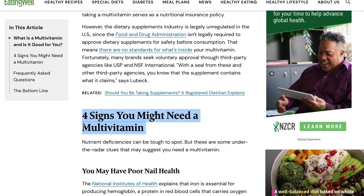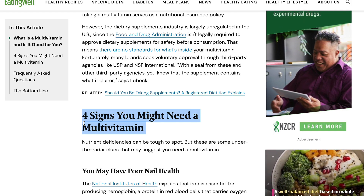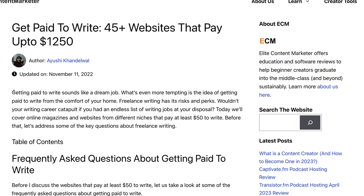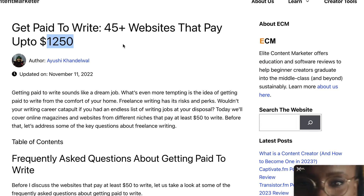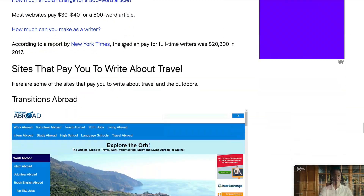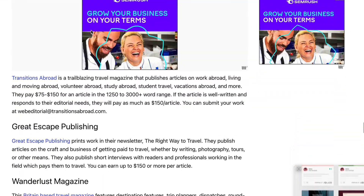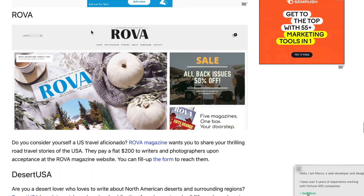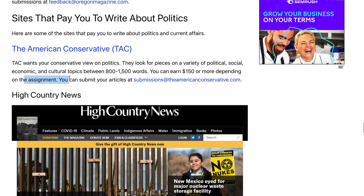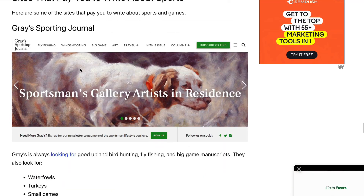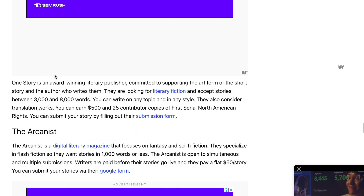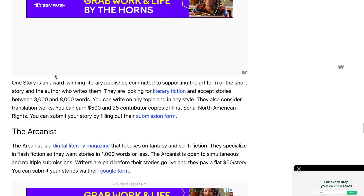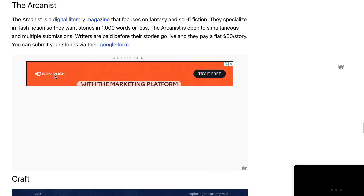I've also found a website called Elite Content Marketer, which has an article called 'Get Paid to Write: 45+ Websites That Pay Up to $1,250.' You can scroll down and find websites on different types of topics where you can get paid to submit content — you can earn up to $150 or more depending on your assignment. I'll link this specific website in the description so you can find websites that will pay you to send them content.